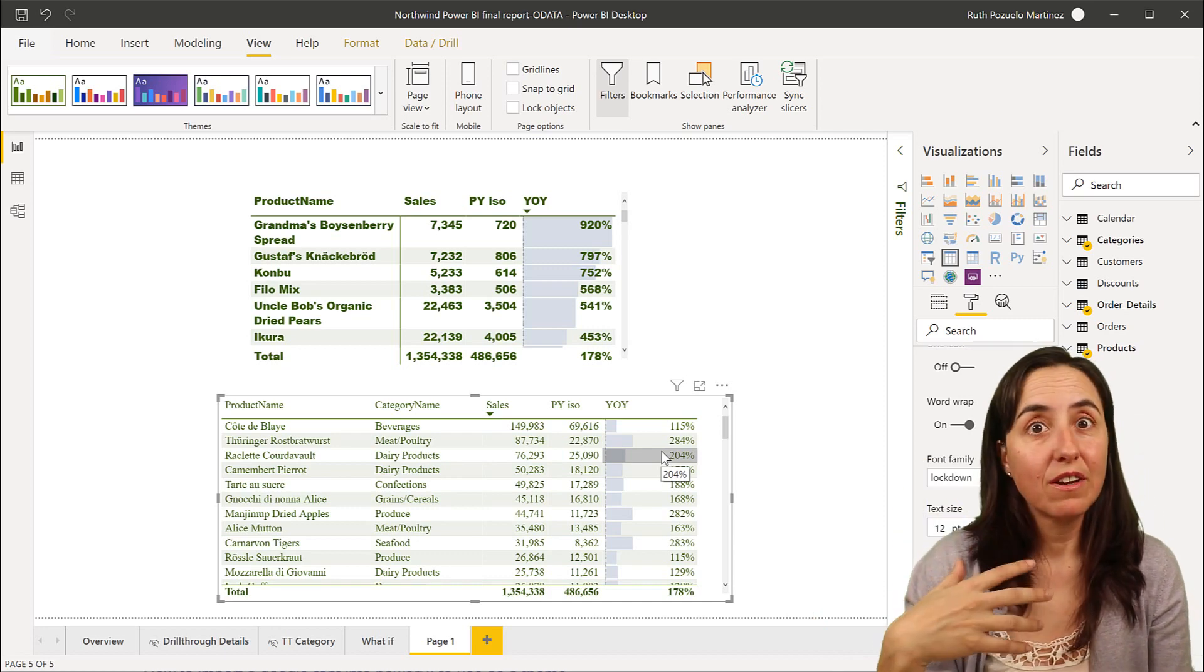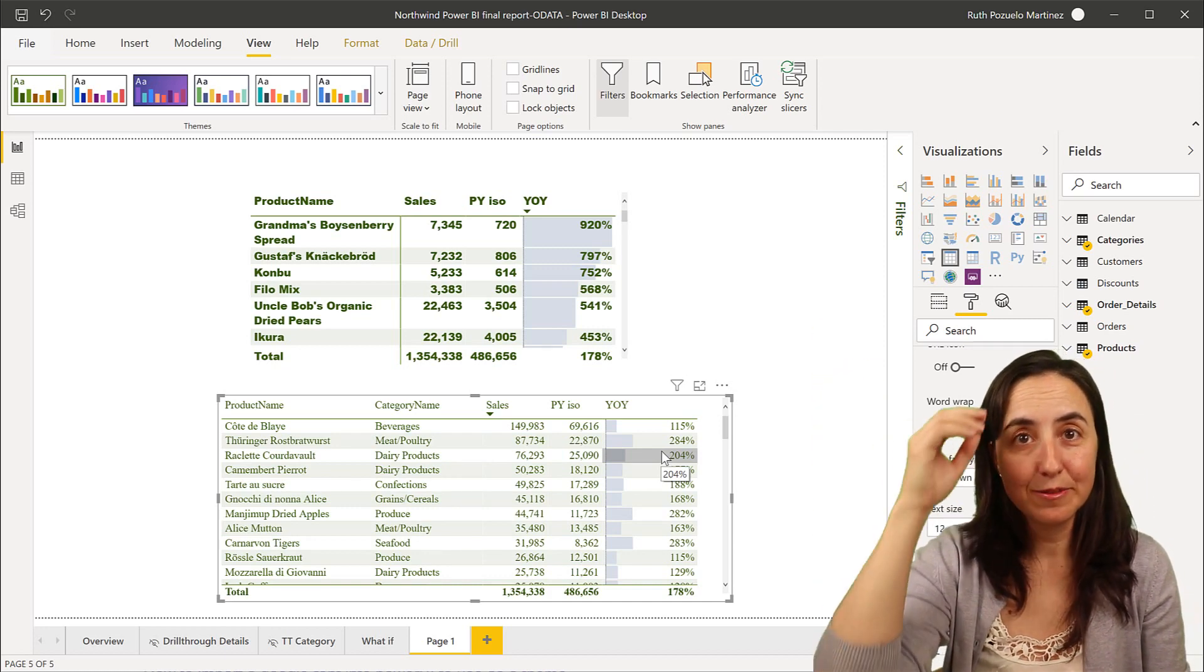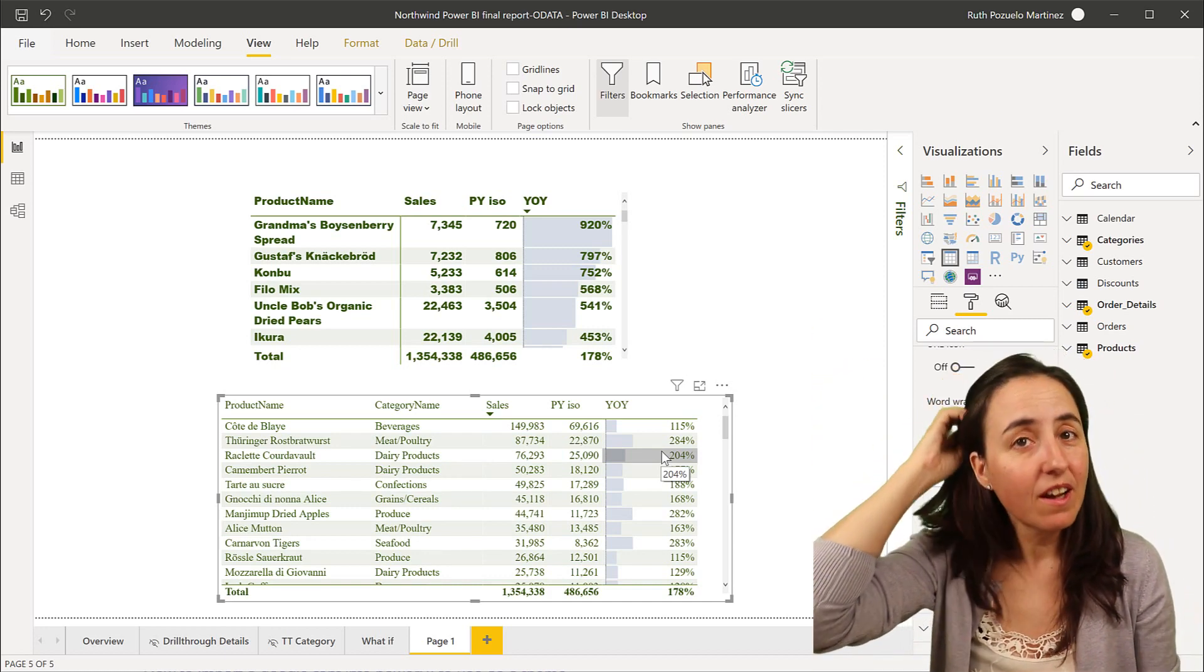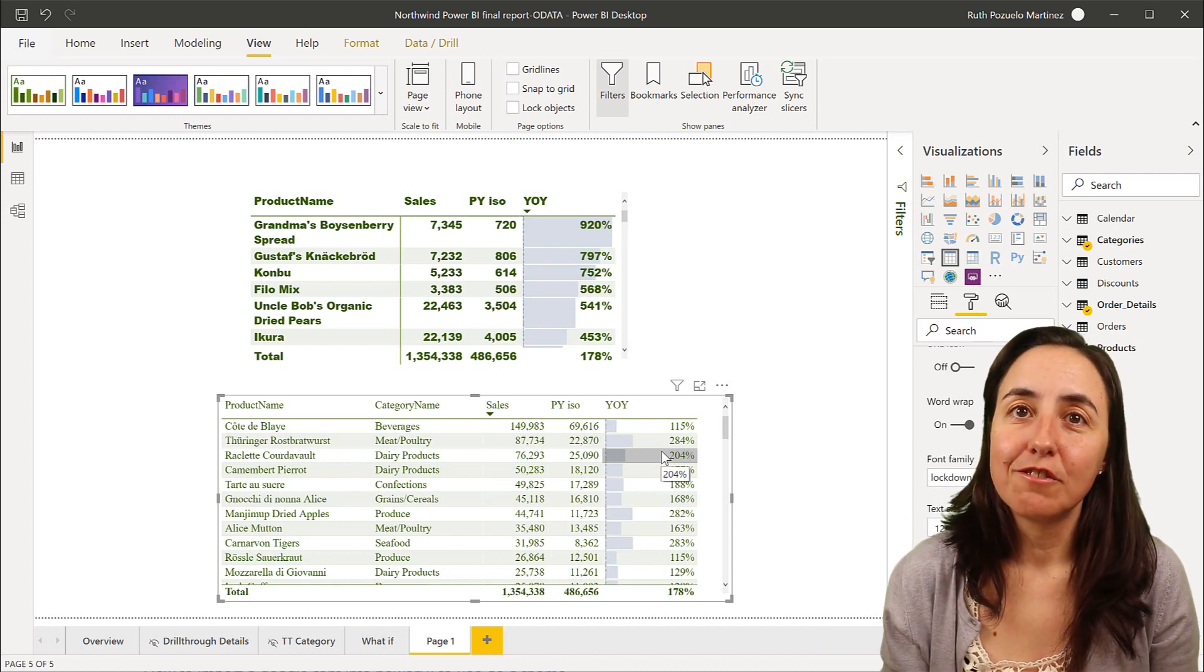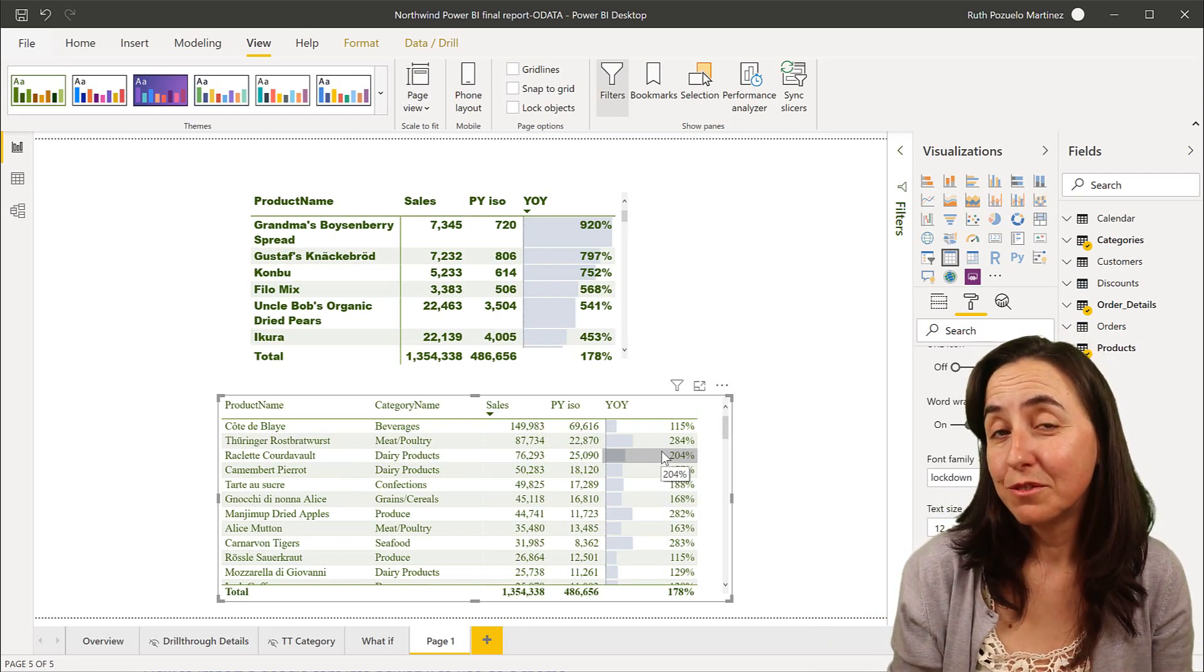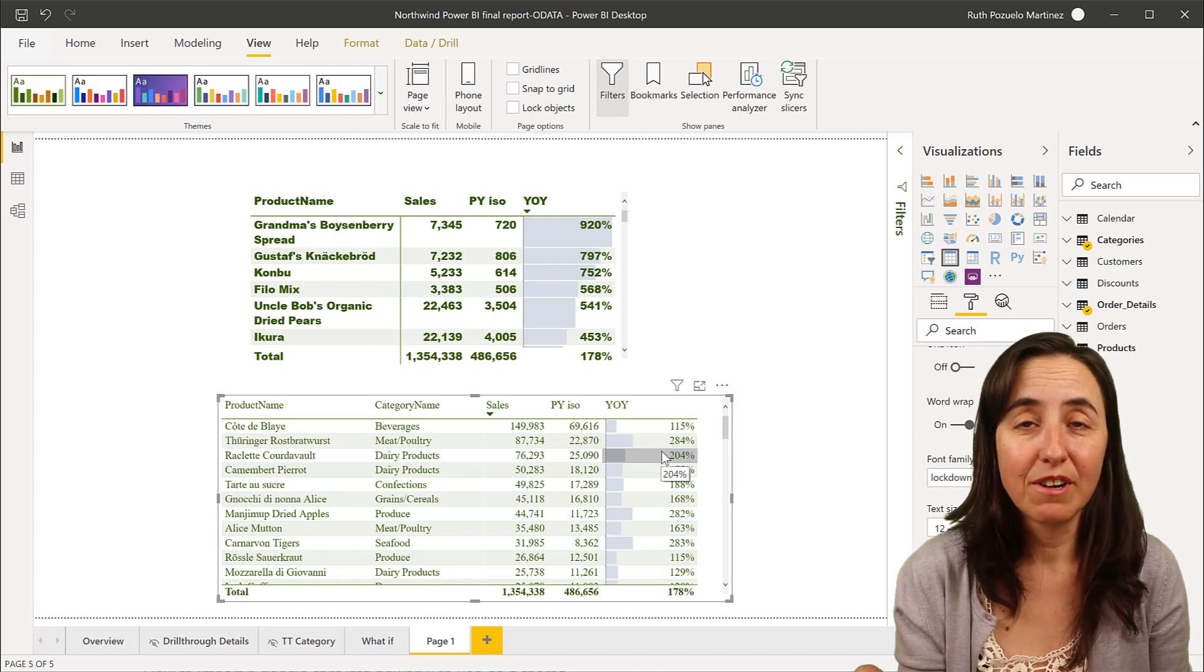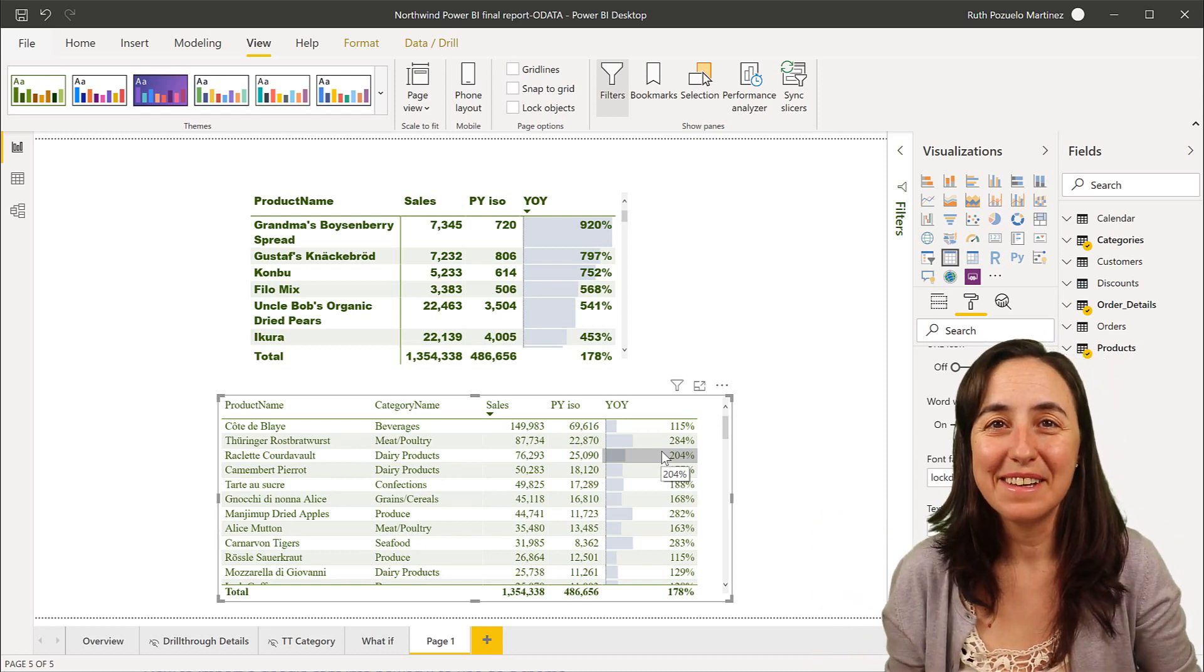But remember that if you have a public report and somebody is taking a look at your report and they don't have that font installed on their computer, they won't be able to render it the way that you think they will render. They will render, but just with a basic format. Okay, so it will have a completely different look.